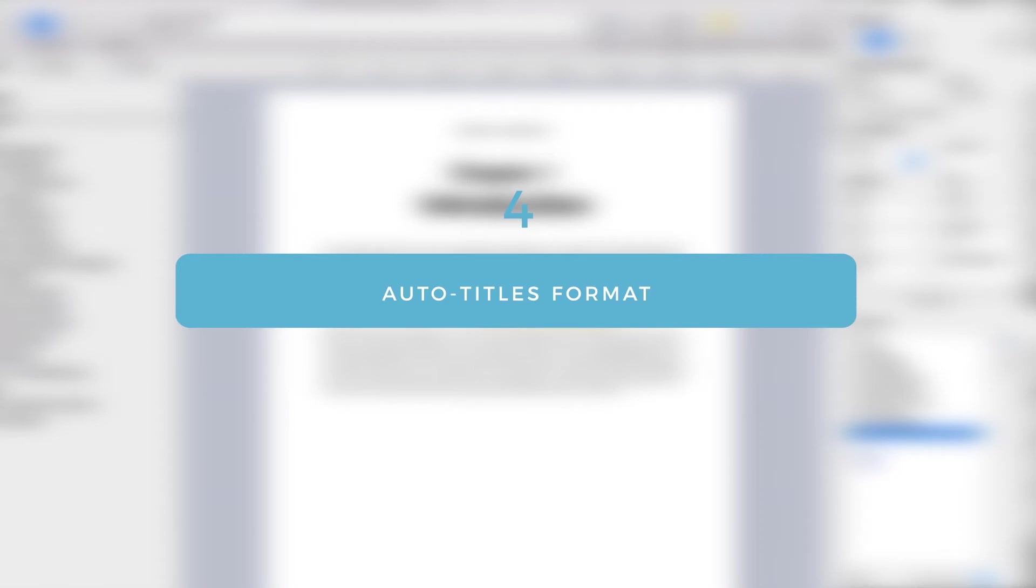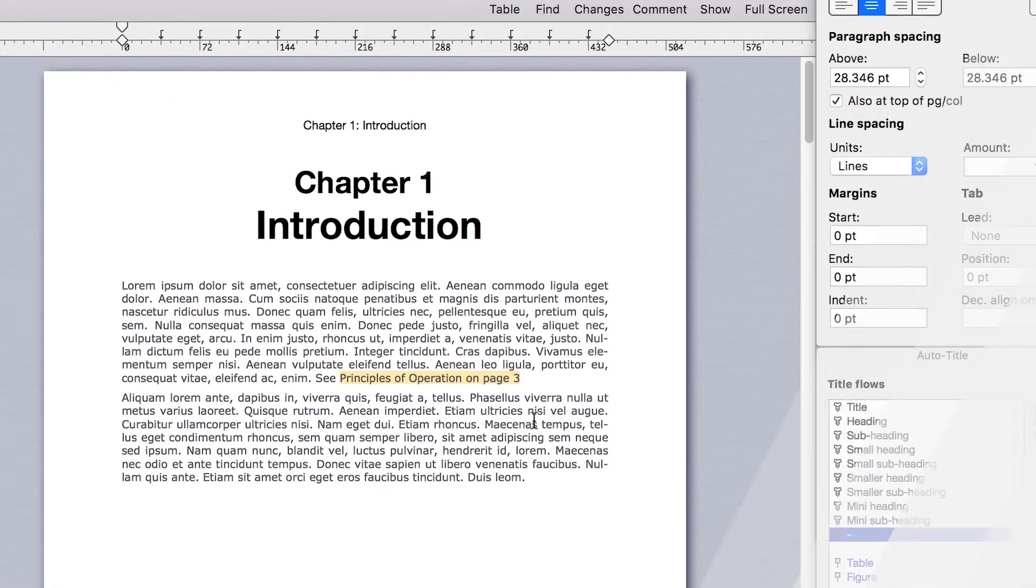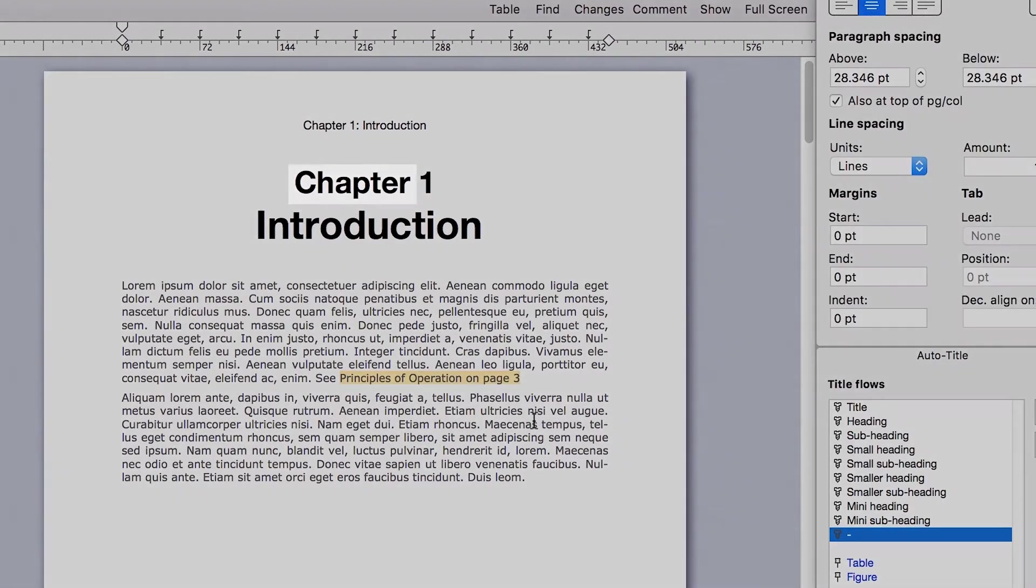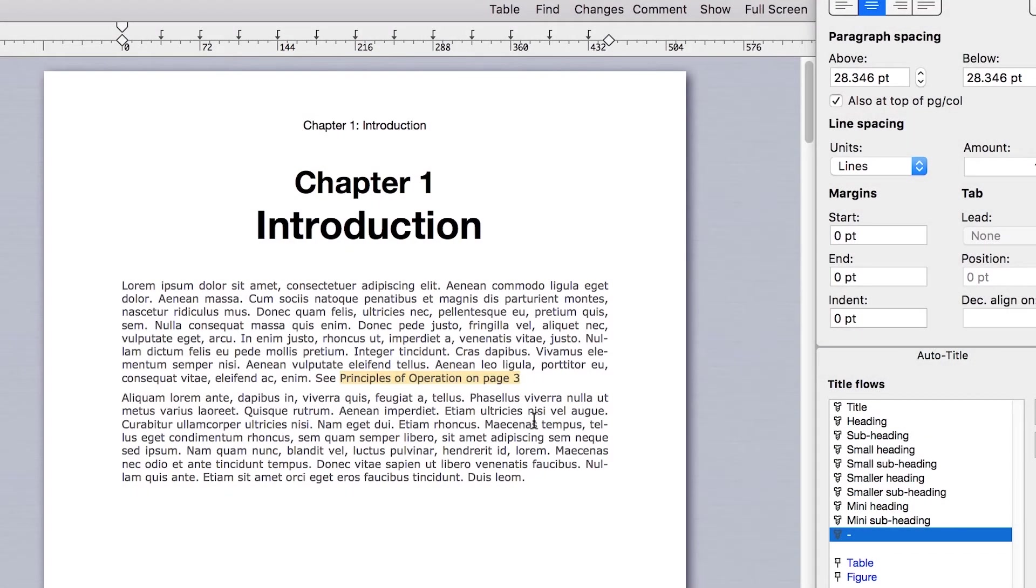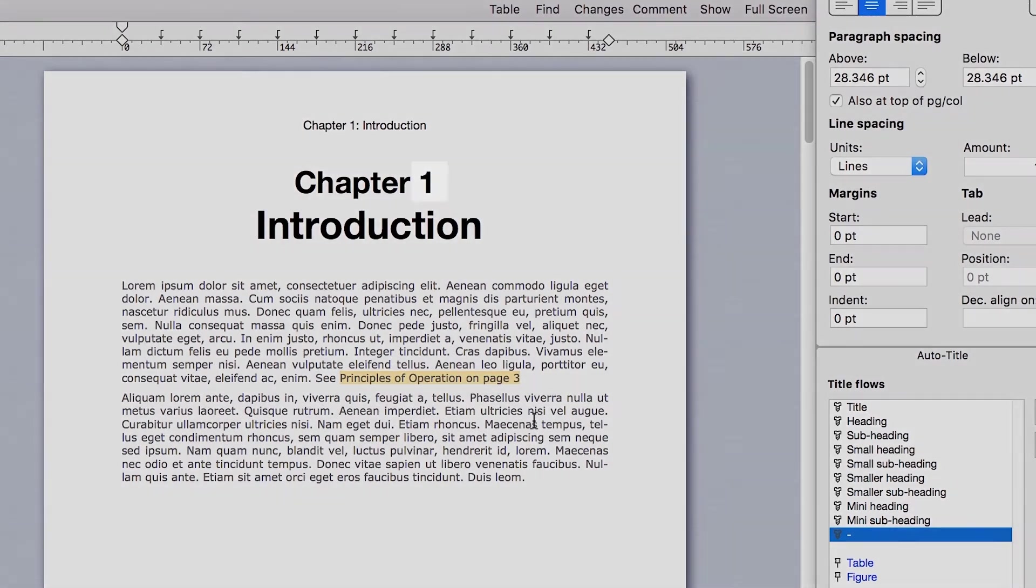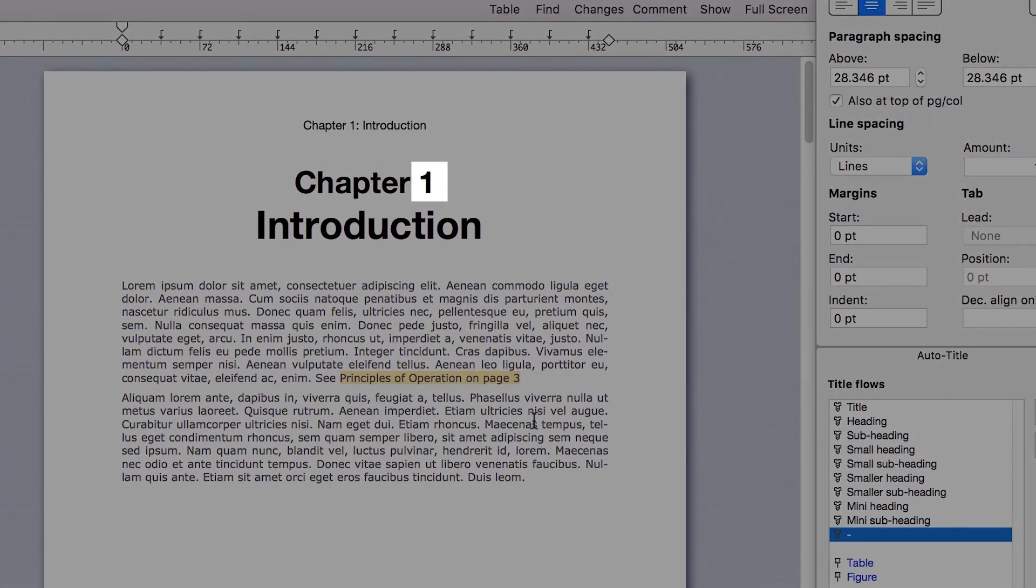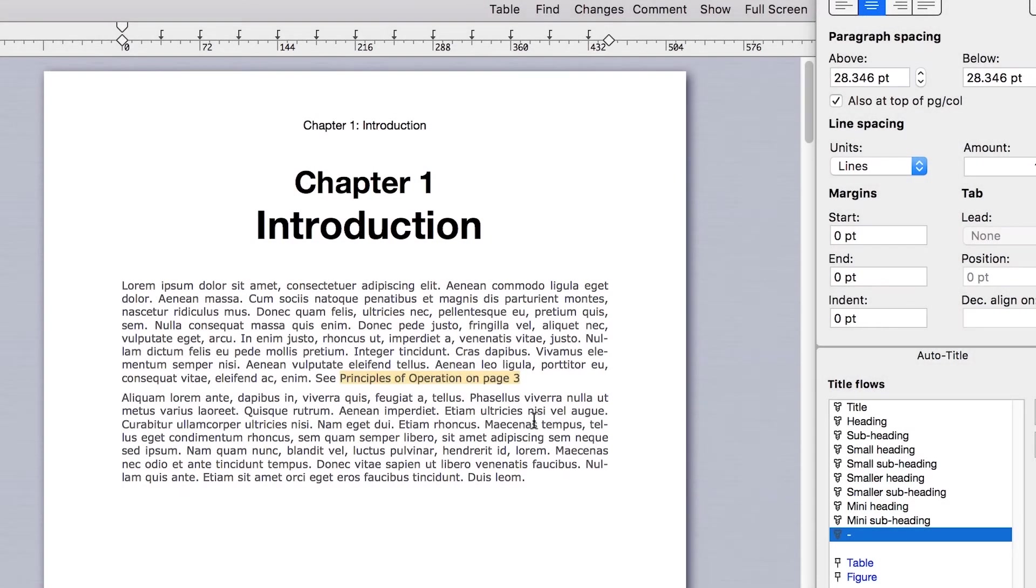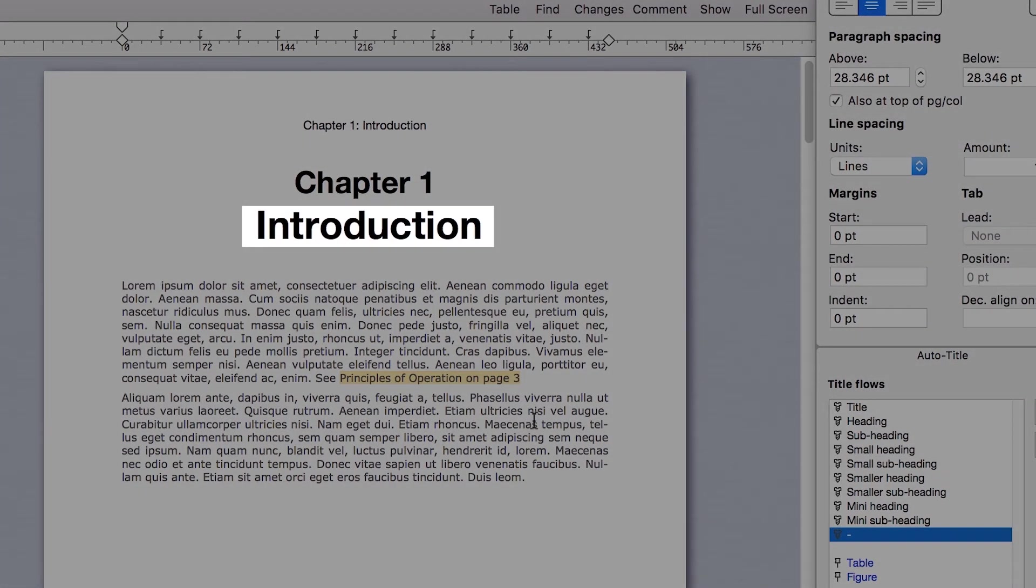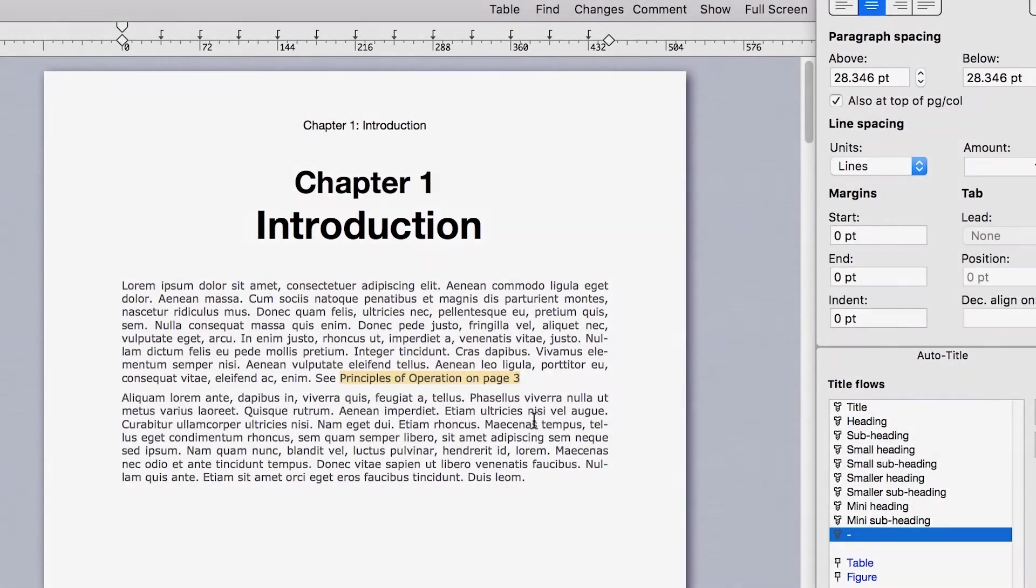You can configure any auto title to include several elements, both dynamic and static. Our chapter example includes several elements. The word chapter, which is a static element. It will appear exactly the same in all the auto titles that belong to this flow. The number one. This is a dynamic element. It will automatically be updated based on the position of the current auto title within its flow sequence. If I insert another auto title of the same flow, it will be automatically updated. And the word introduction. This is a user-set element. It must be manually inserted whenever an auto title element of this flow is added. So when I insert a new auto title of the same flow, I can just type it in.